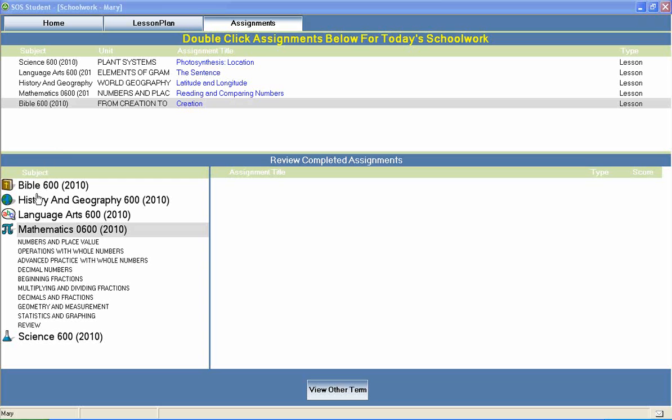In Switched on Schoolhouse 6th grade math, your students will continue with their study of math concepts like numbers and place value, decimal numbers, beginning fractions, decimals and fractions, statistics and graphing, and much more.